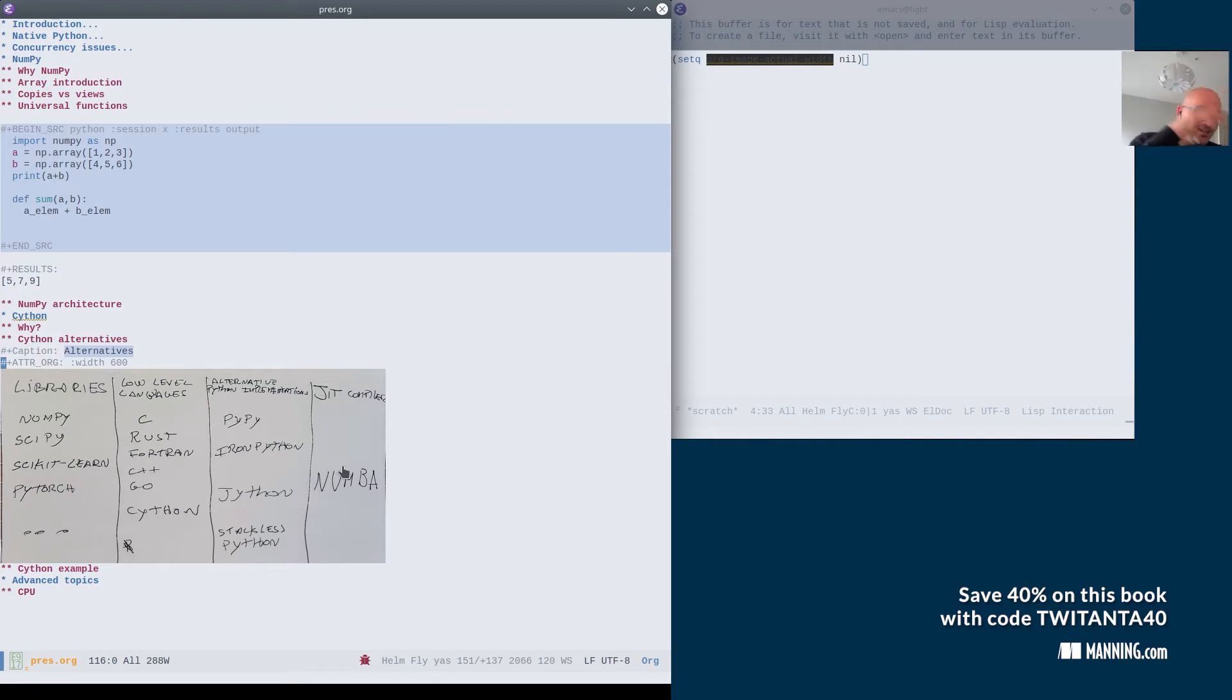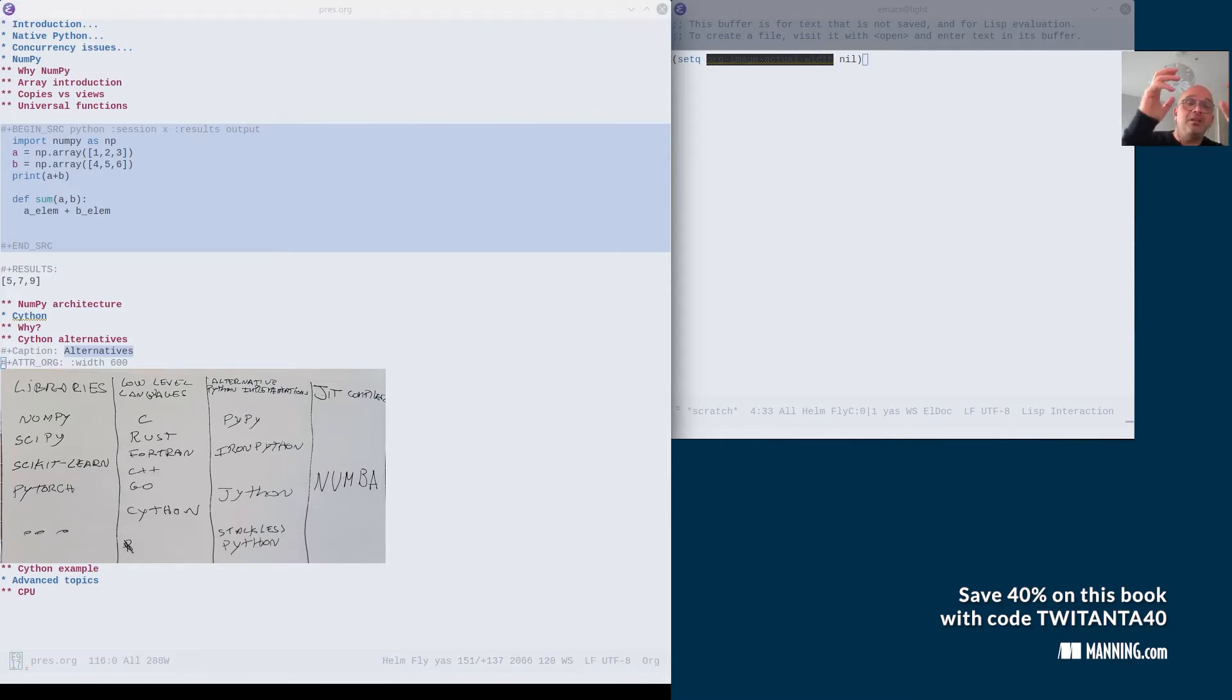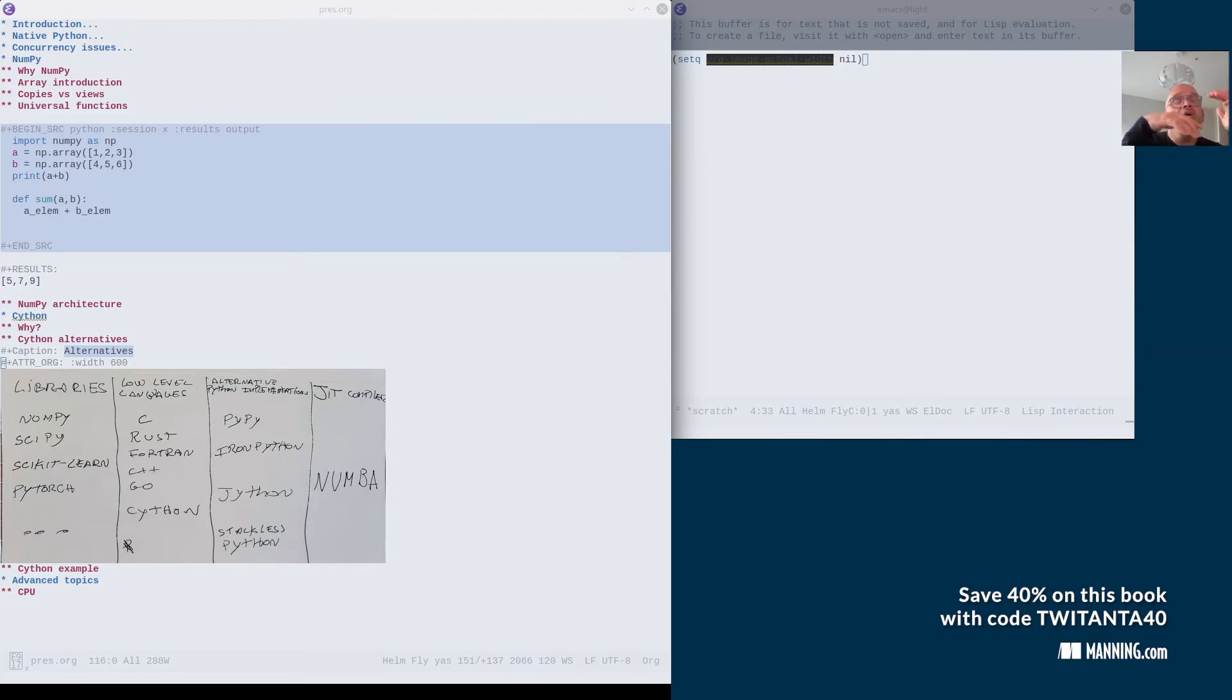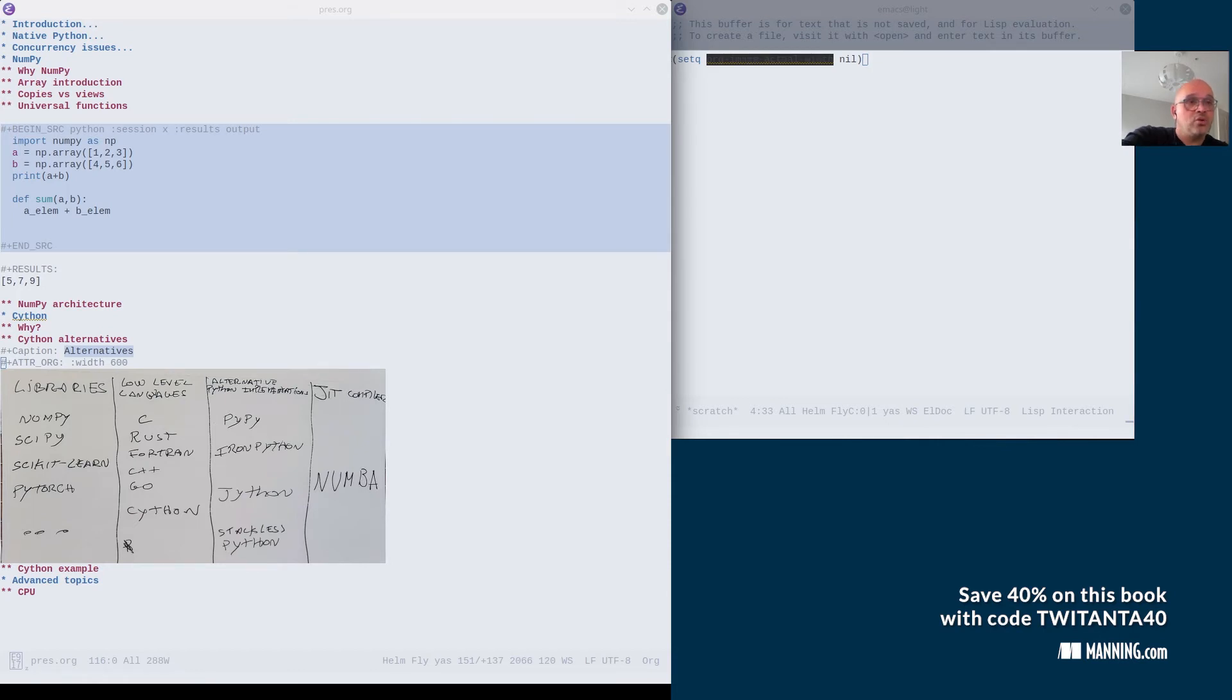Actually, there is another language which is called Cython. And it's a superset of Python, which essentially, most Python programs, they are immediately Cython programs.